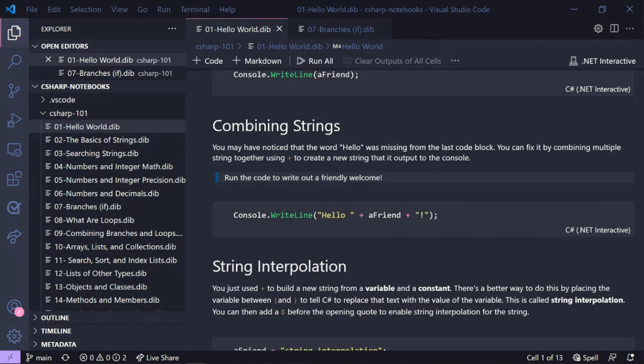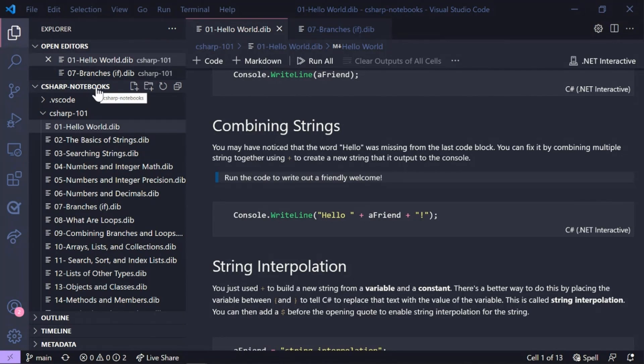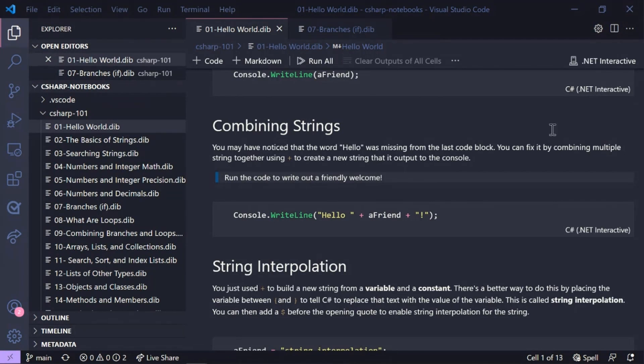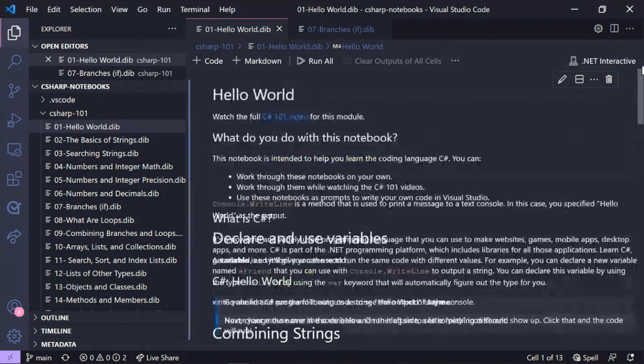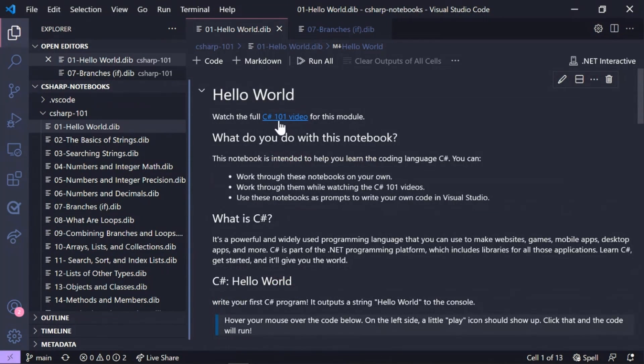I have cloned the C# Notebooks repository from GitHub, where we have 15 lessons for you to learn C# on your own pace, on your own way. These lessons are based on the C# 101 video series that Scott and Kendra have published earlier,